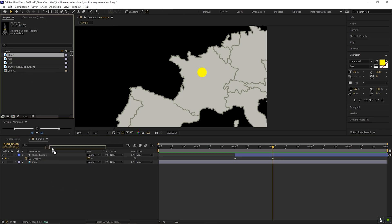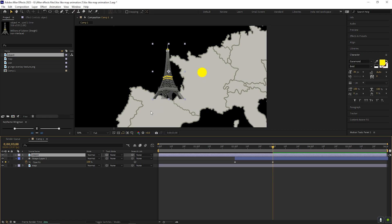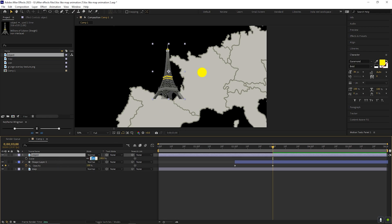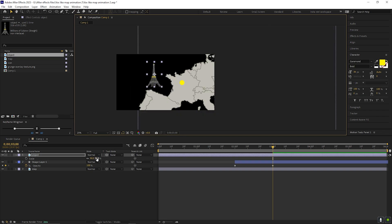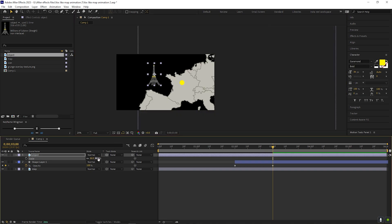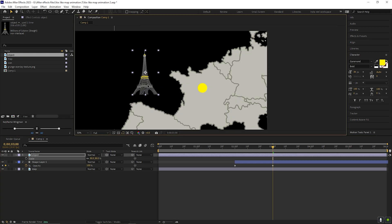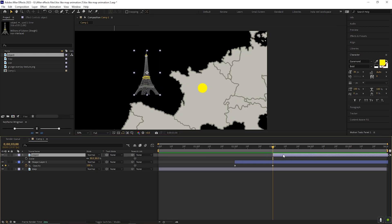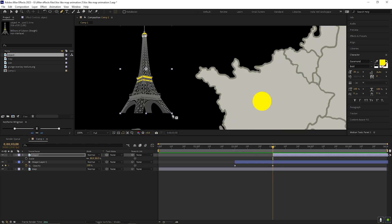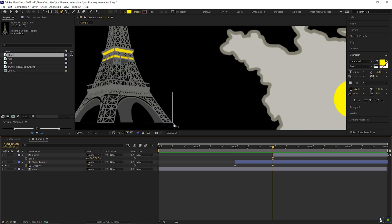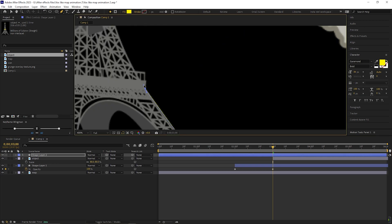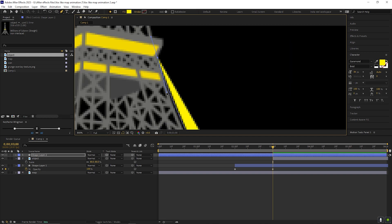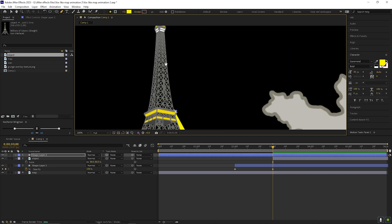Now once you are done, get the object into the timeline. Adjust the position and scale property of this object. After that, set the starting point of this layer from here. Once you are done, take the paint tool and create a shape like this — just draw an outline from the right side of your object. This shape can be different for everyone. I am fast-forwarding this process so you guys don't get bored.